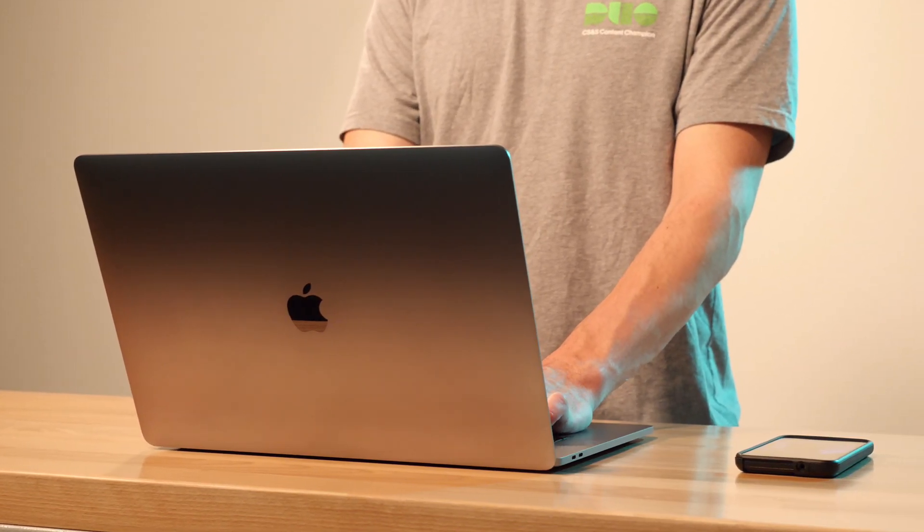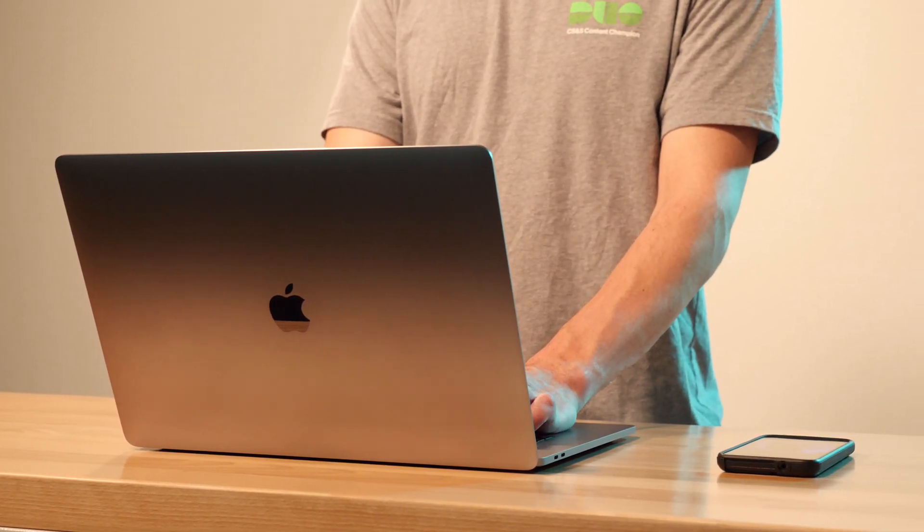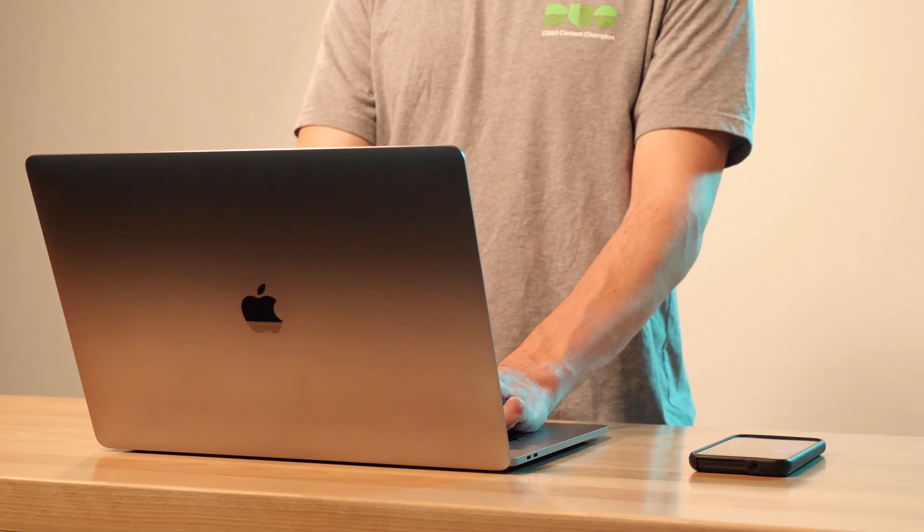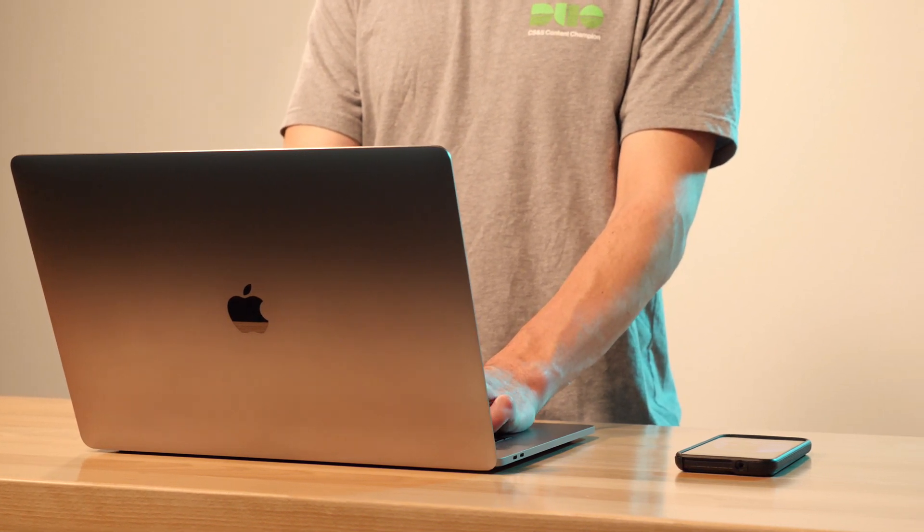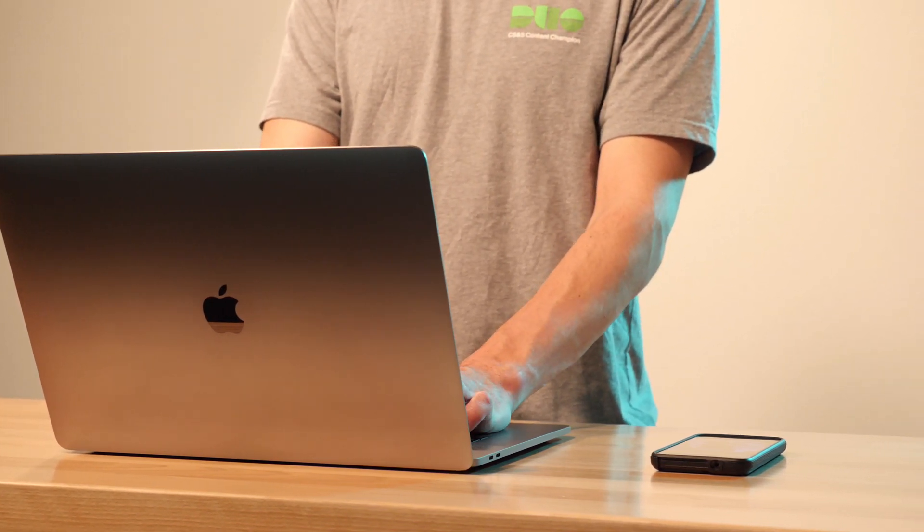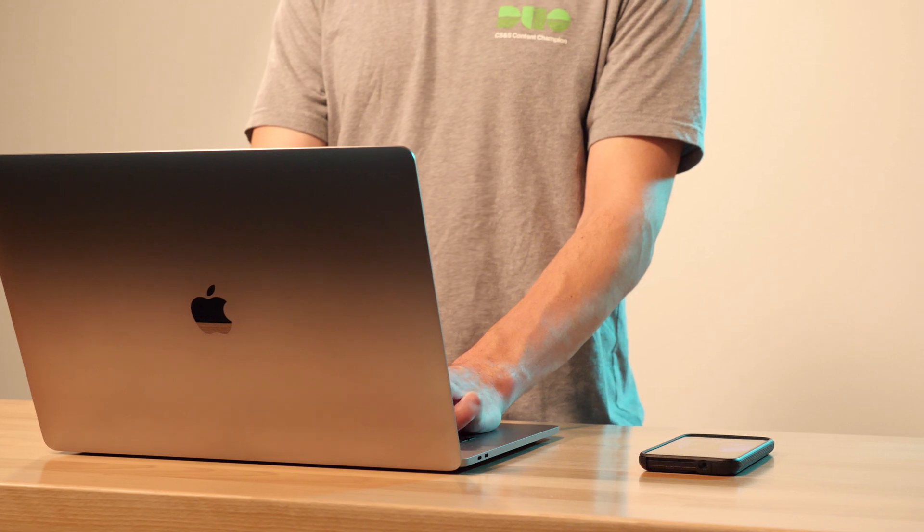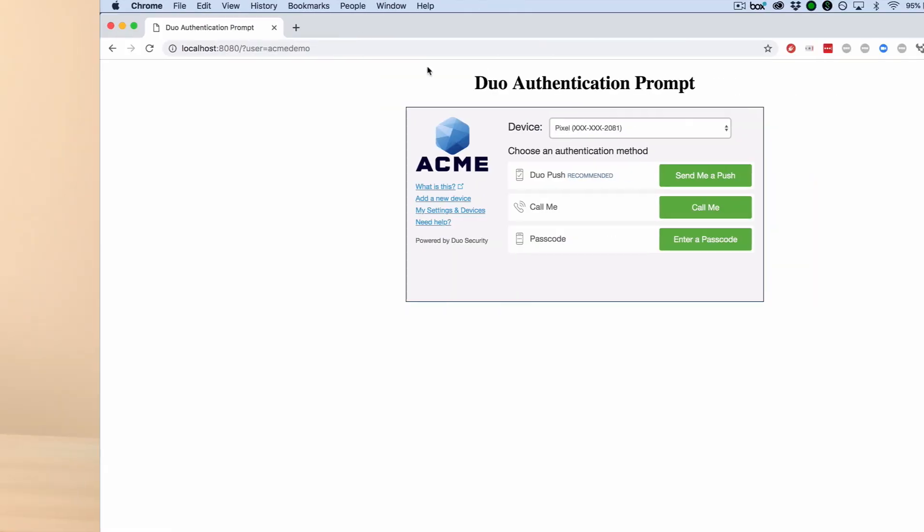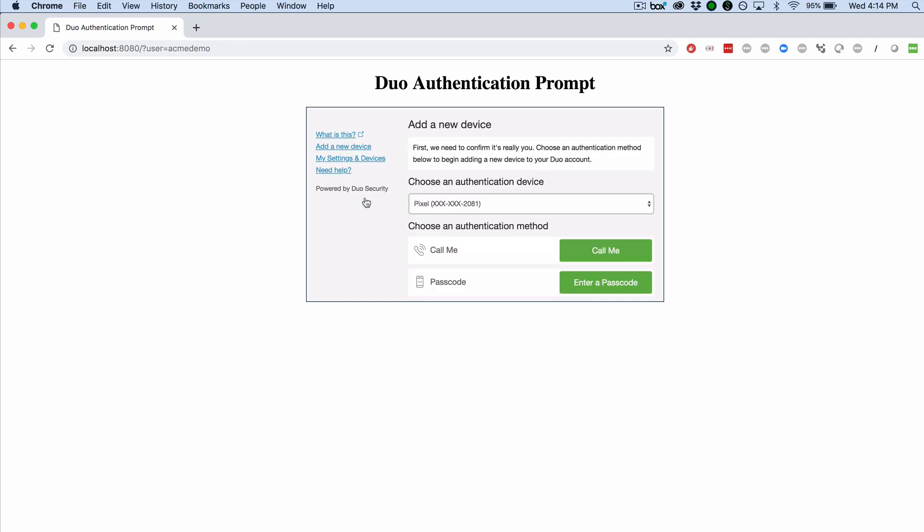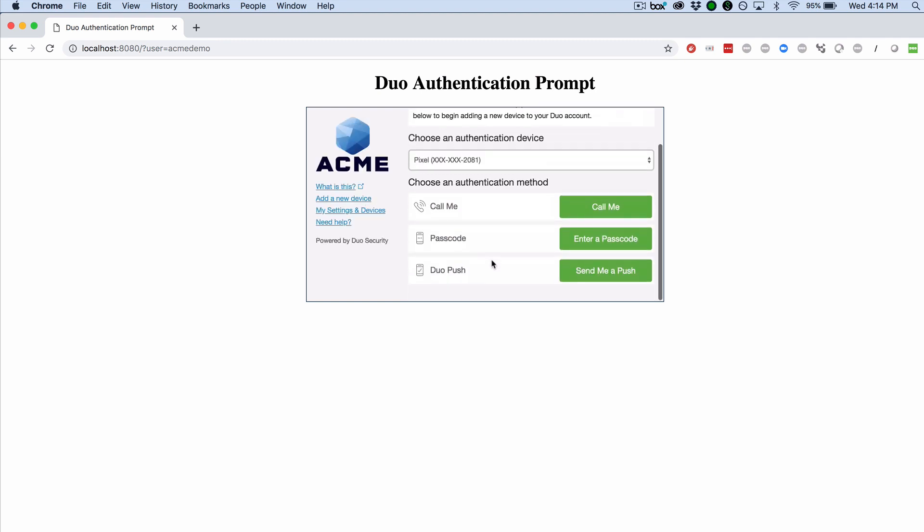Open Google Chrome and navigate to a Duo-protected application that displays the Duo prompt. Complete primary authentication. At the Duo prompt, click Add a new device. Complete two-factor authentication with Duo Mobile on your smartphone.